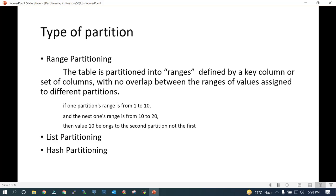What are the different types of partition? We have range partition, where the table is partitioned into ranges defined by a key column or set of columns, with no overlap between the ranges of values assigned to different partitions. For example, a range partition of numbers 1 to 10 would go into one partition, 10 to 20 into the next, and so on. Values that fall beyond the last range go into the final partition.